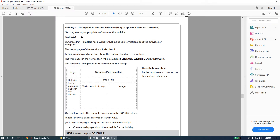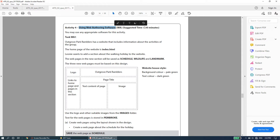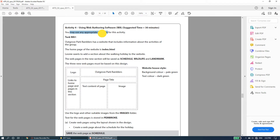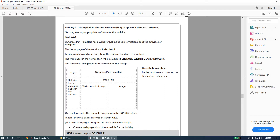We move on to activity number four of the 2017 past paper, the web authoring software activity, suggested 30 minutes. You may use any appropriate software for this activity. In this video we will be using Adobe Dreamweaver. Task WA1: Outgrow of Park Ramblers has a website that includes information about the activities of the group.